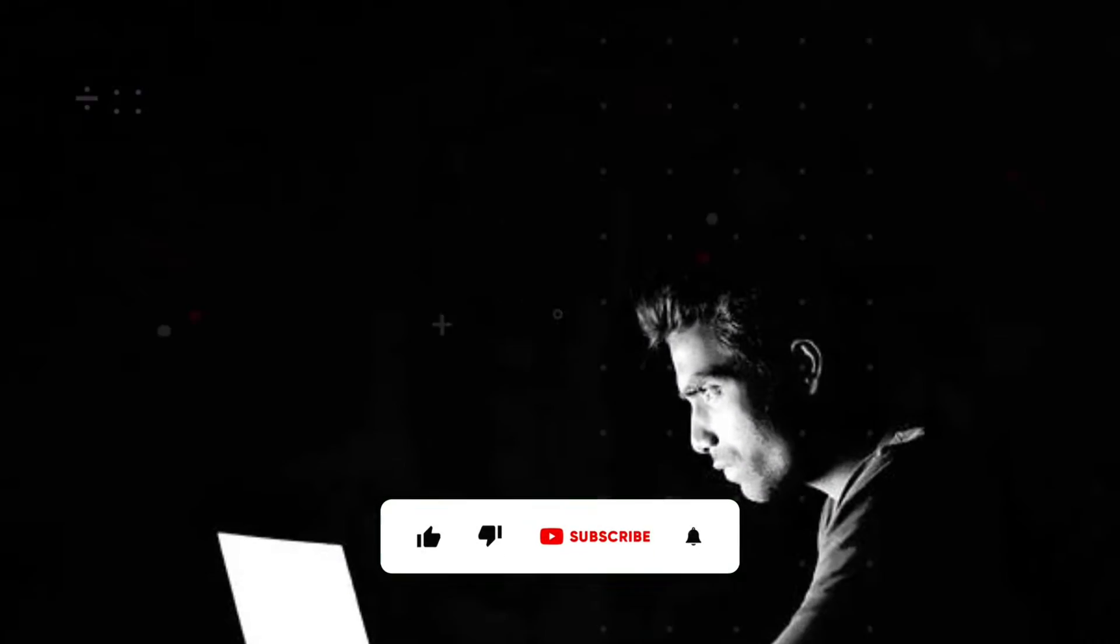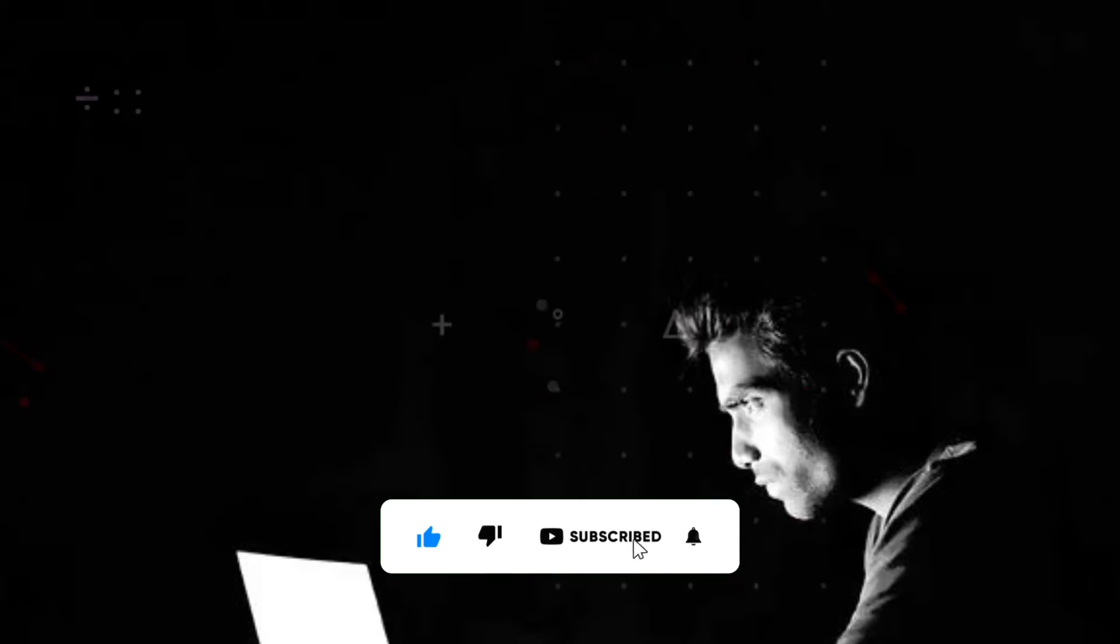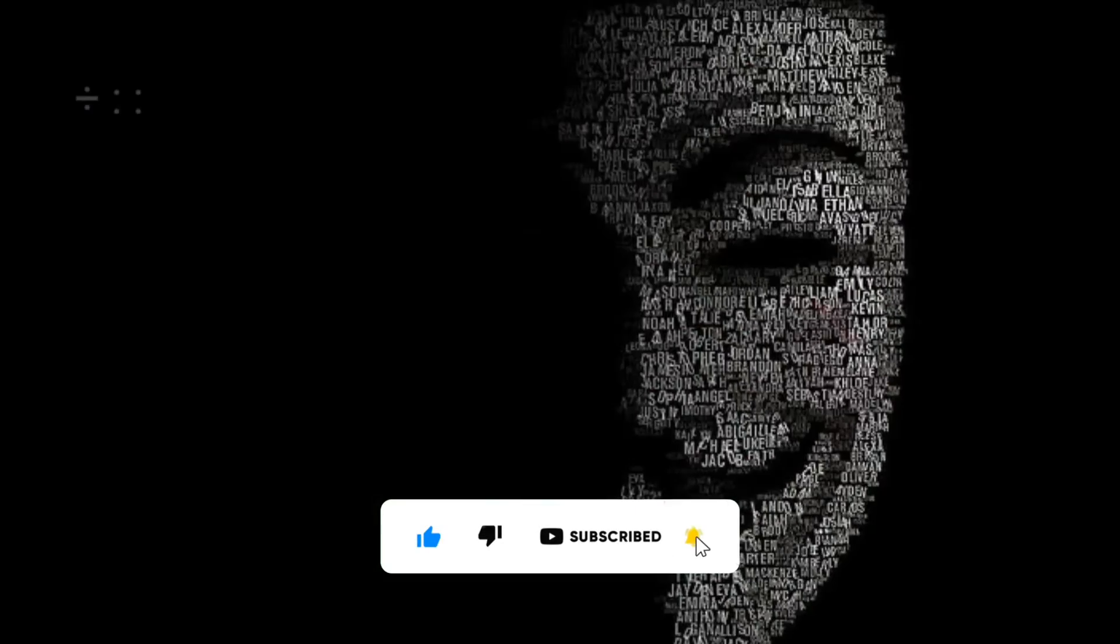If you like this video, then like and share. Subscribe to our channel for more such amazing informative videos.